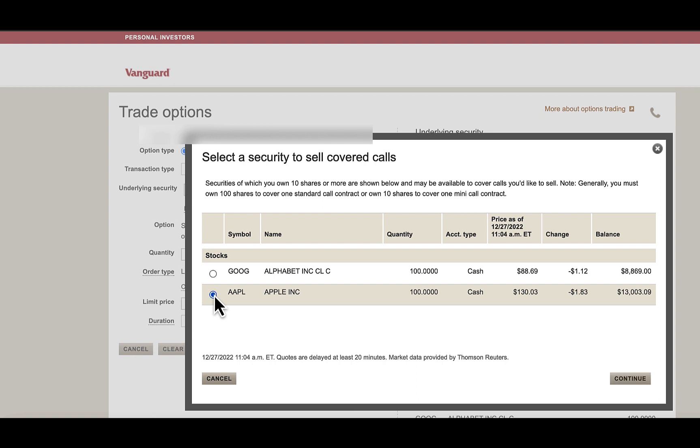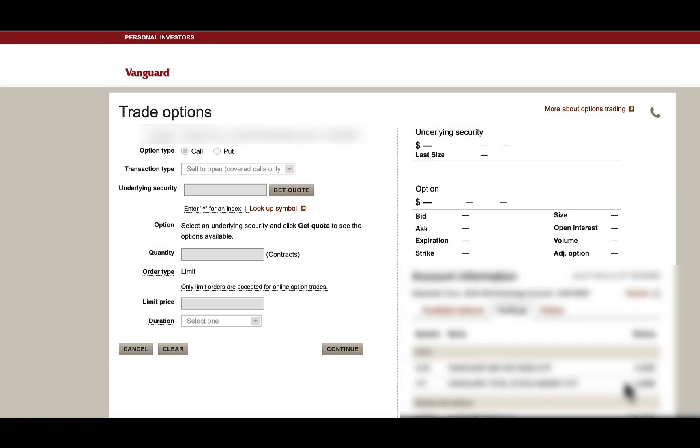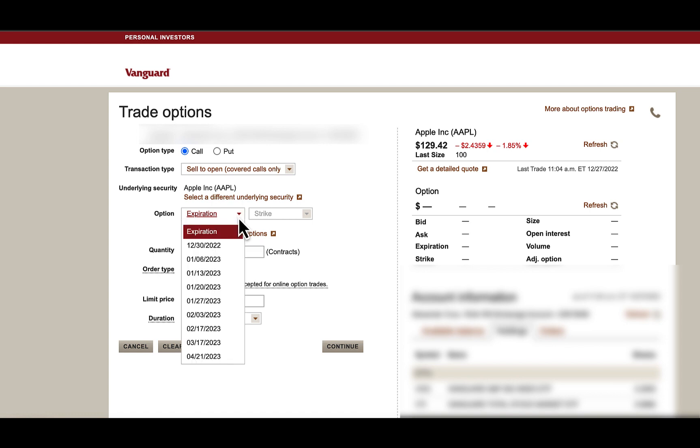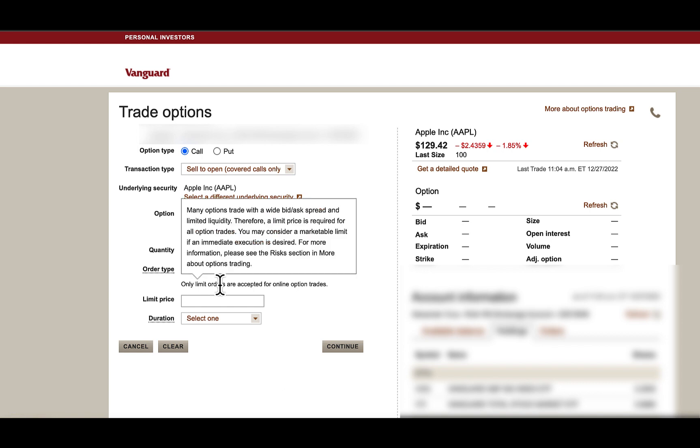We're going to choose Apple. We're going to choose our Expiration Date, which will be January 20, 2023.